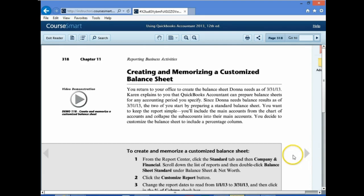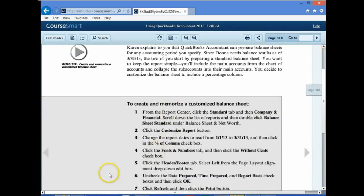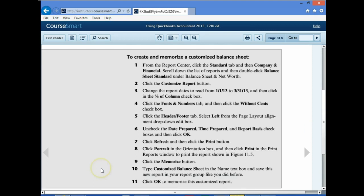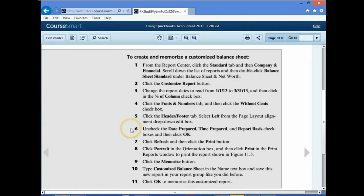Now on page 318: create and memorize a customized balance sheet. Number one: from the Report Center, click the Standard tab, then Company and Financial. Scroll down and double-click Balance Sheet Standard under Balance Sheet Net Worth. Number two: customize the report. Number three: change the report dates to January through March and click the Percent of Column checkbox. Number four: click the Fonts tab and remove the cents. Number five: go to Header and Footer. Number six: uncheck Date, Time, and Report Basis. Then refresh, memorize, and print.